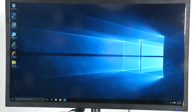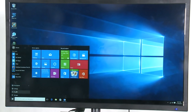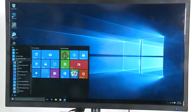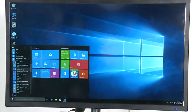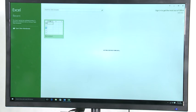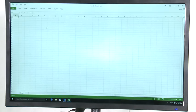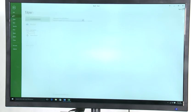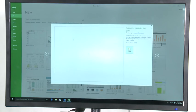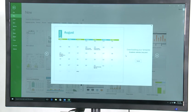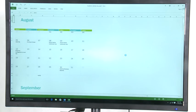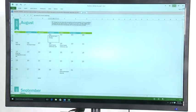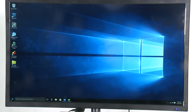So besides Word, there's other productivity software that we can use. Man, this thing is annoying. Let's get some template. Okay, and we can also use PowerPoint.